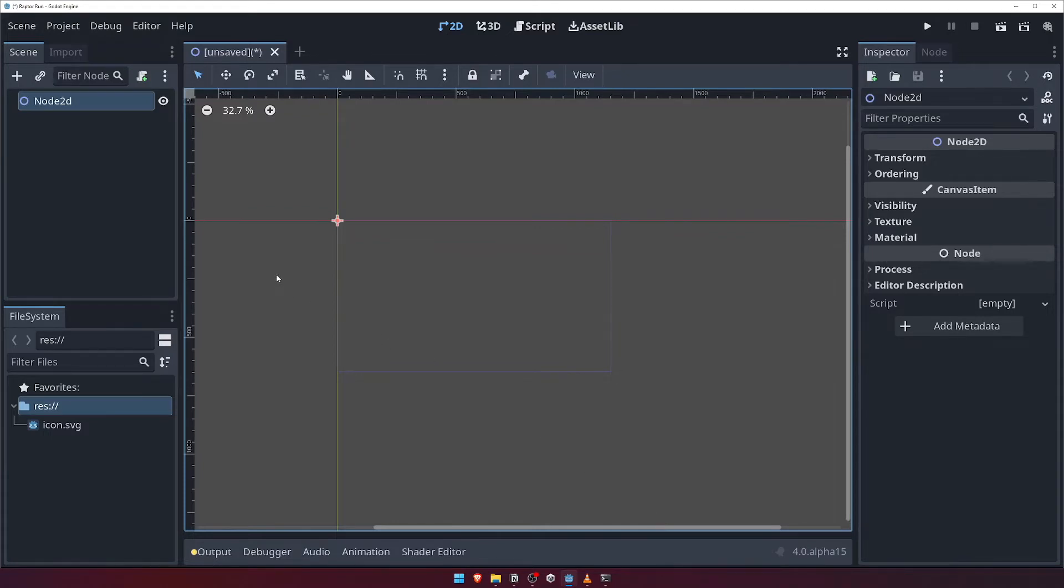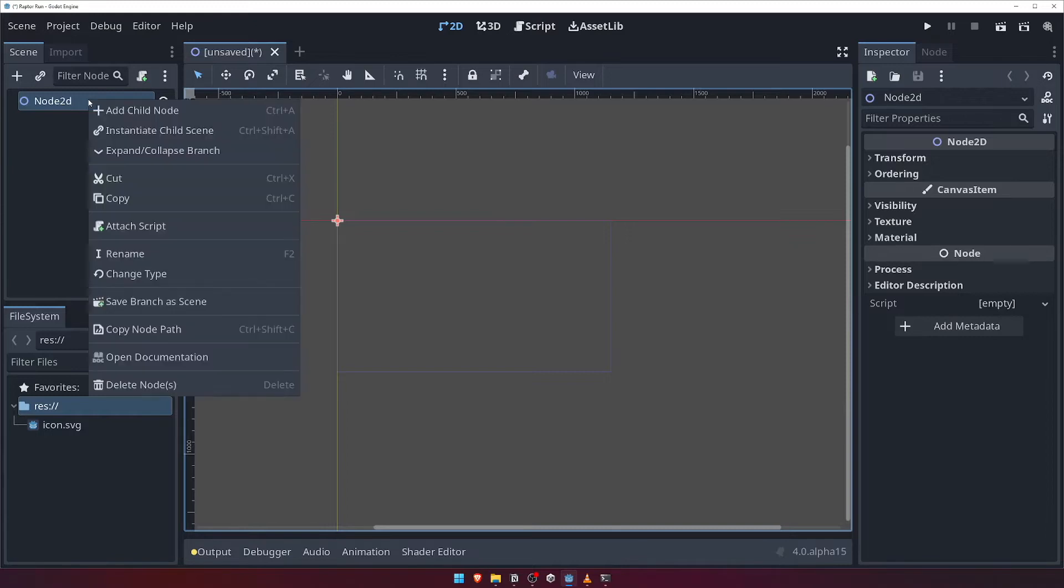It's also worth mentioning at this point that we can also access this dialog by right-clicking on a node in our scene hierarchy and choosing the Add Child node option. We'll use this method a lot.